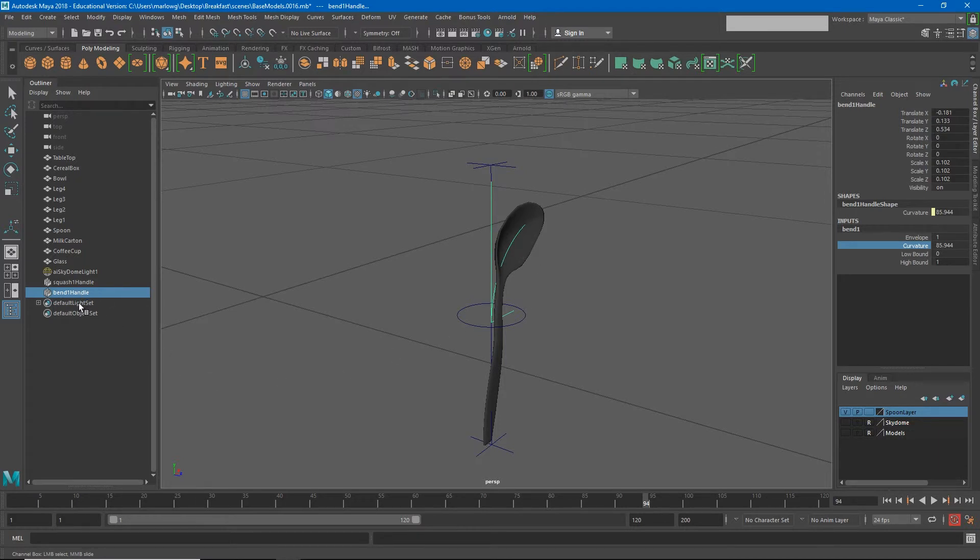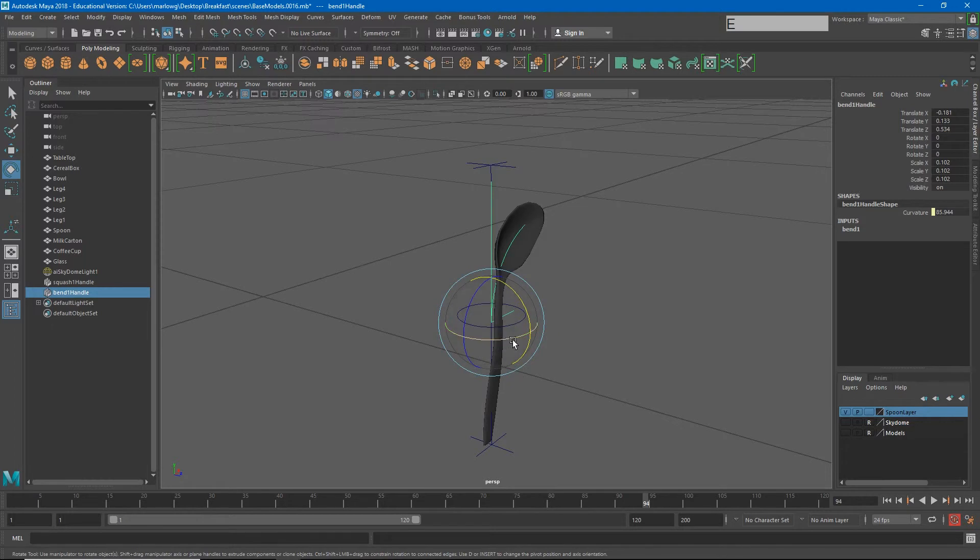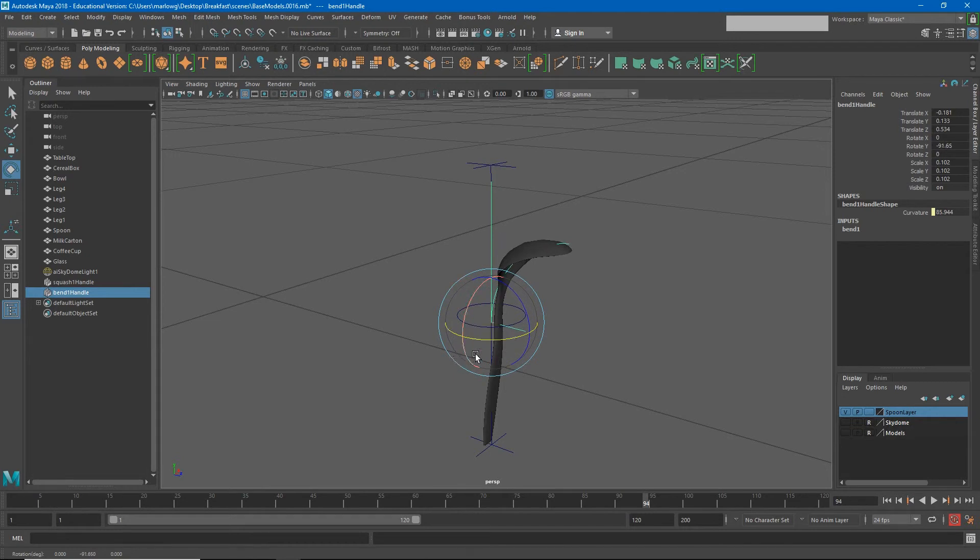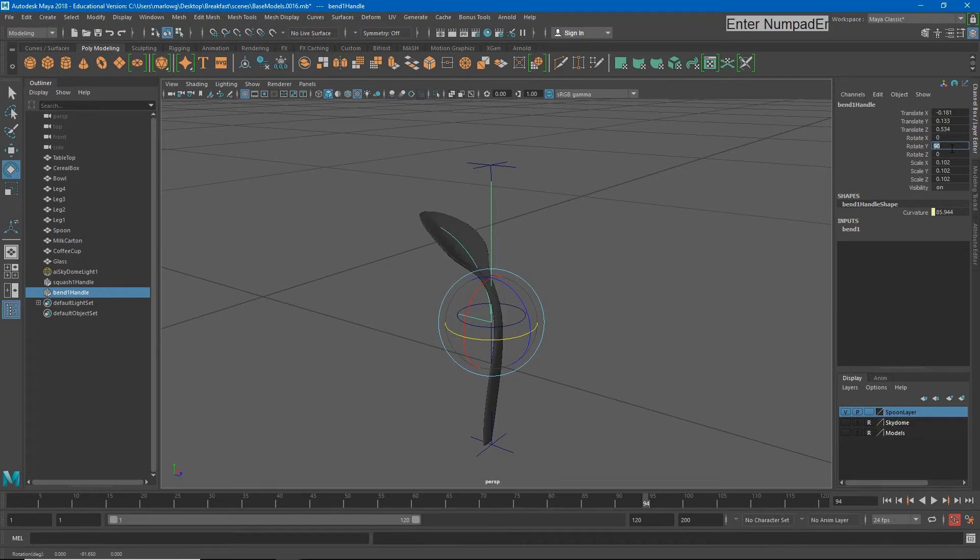What if I wanted the object to bend forward? The way you can get this curvature to go in a different direction is to actually change the rotation of the bend handle. So if I select the bend handle and rotate it just in the y-axis, well now my spoon is bending forward.